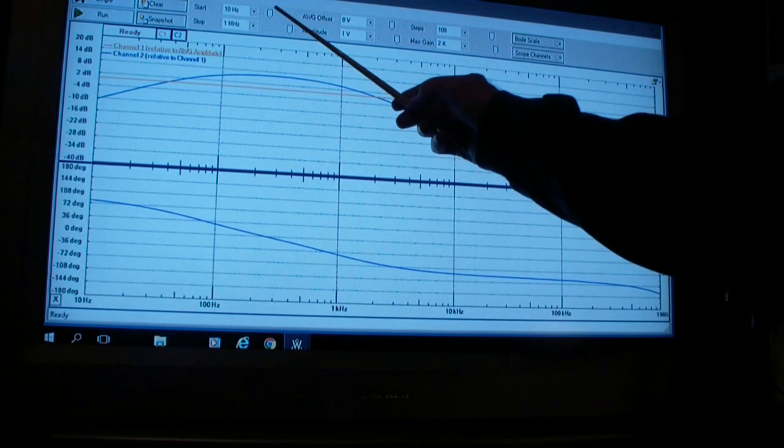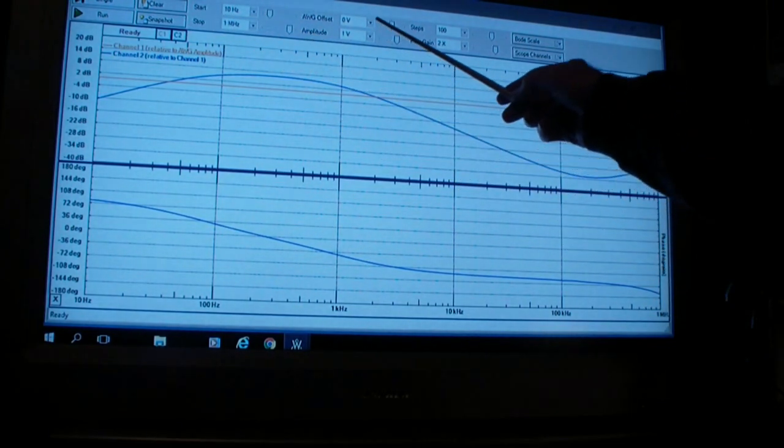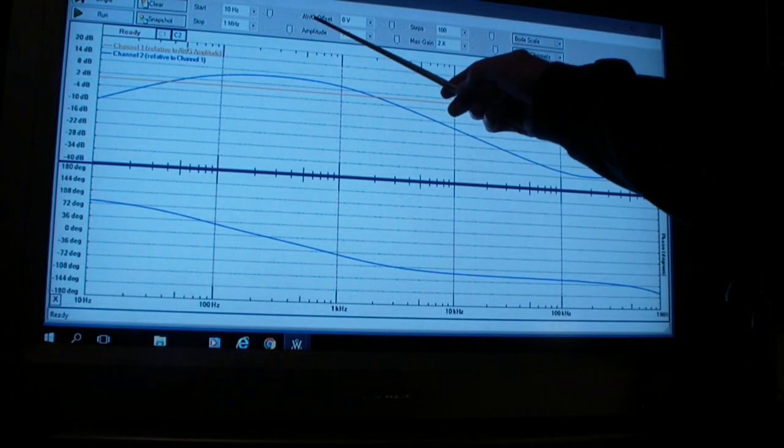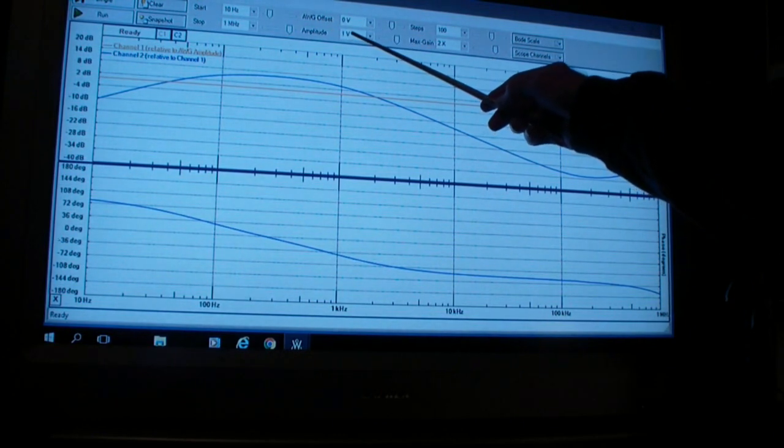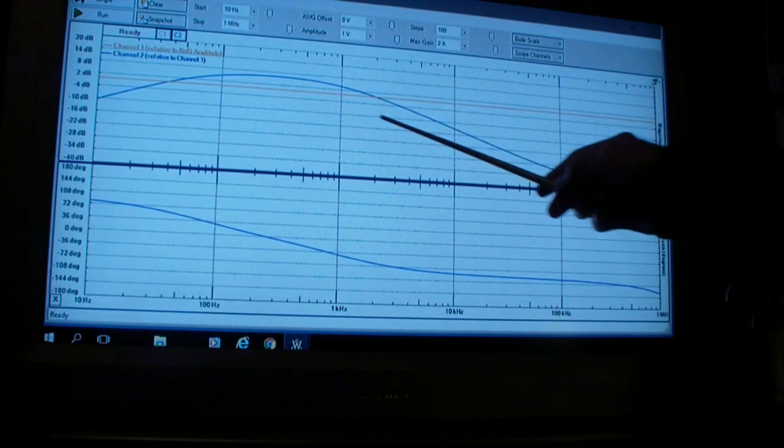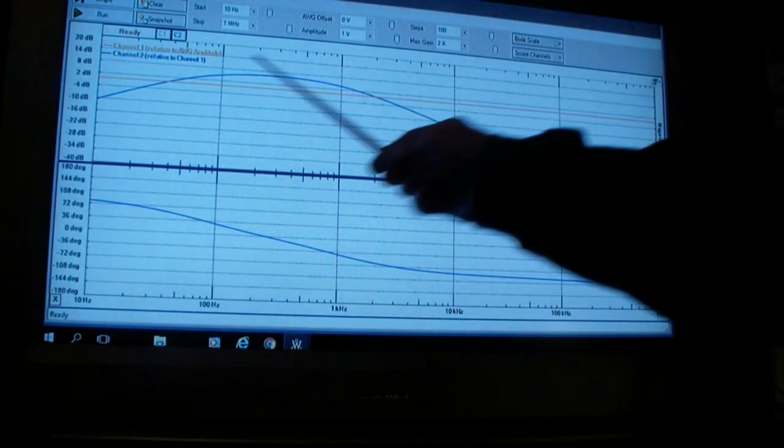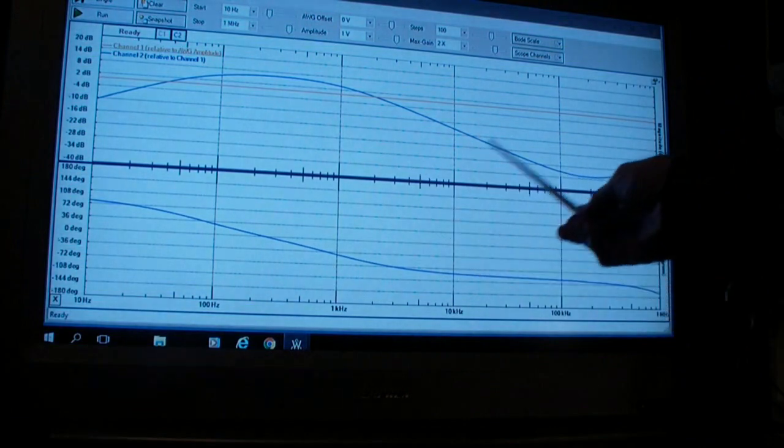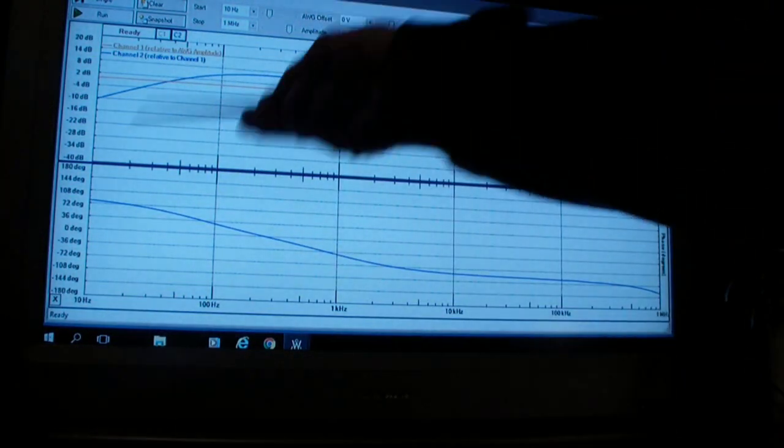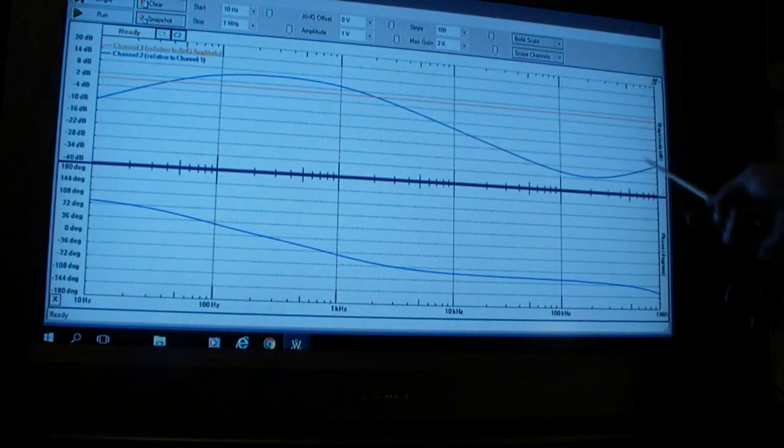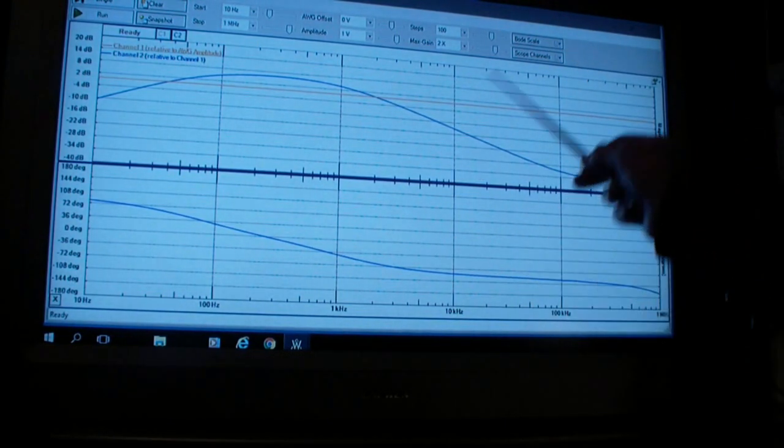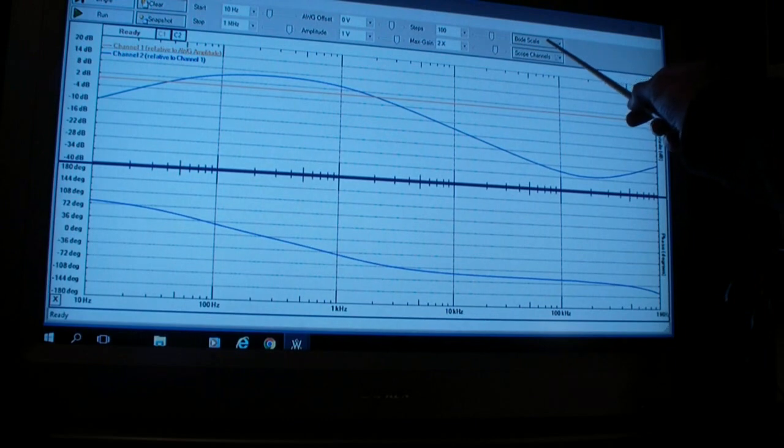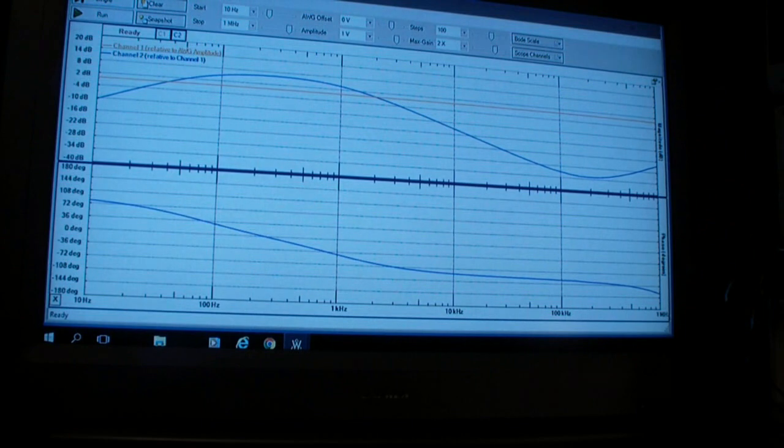You set up the Analog Discovery by adjusting start and stop frequency, any offset in the waveform generator, the amplitude of the signal—I said earlier we're using a volt—the number of steps, how often it samples the input and output to produce these graphs. In this case, we're using a Bode scale, and the scope channels are also set up.